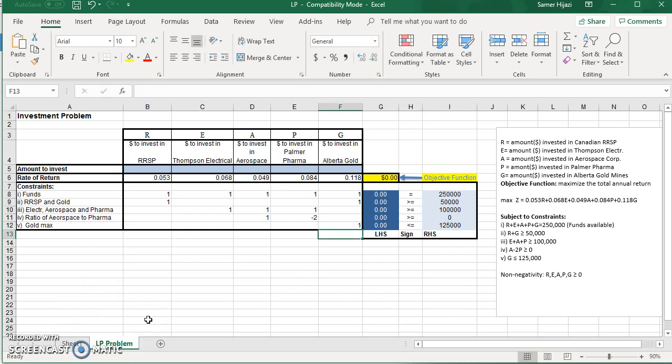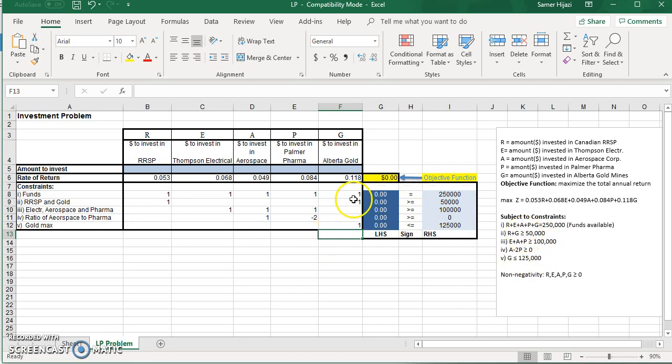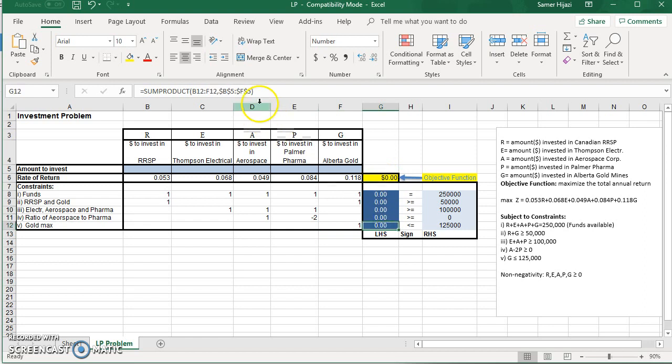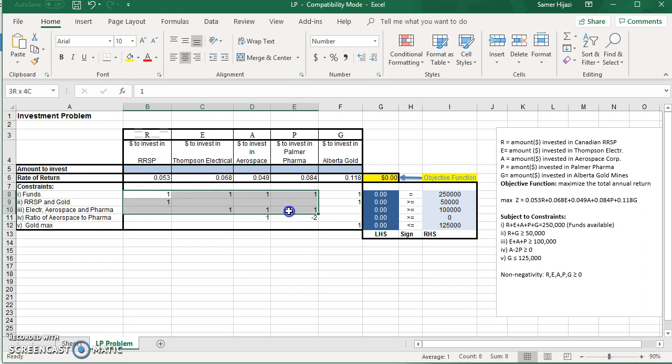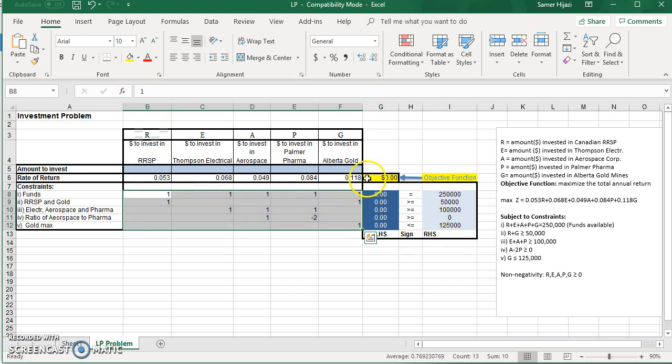So now that we have set up the problem, and as you can see, the coefficient, right-hand side, matches what we have here. For other problems, you keep the SUMPRODUCT function, as it shows over here. The only thing you need to change is the coefficient, the right-hand side, and the coefficient of the objective function.